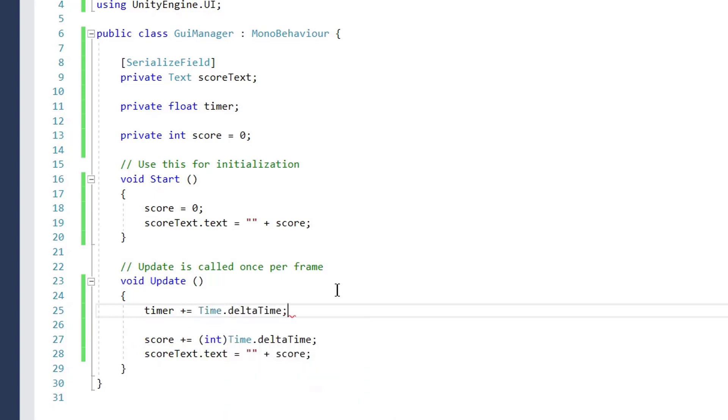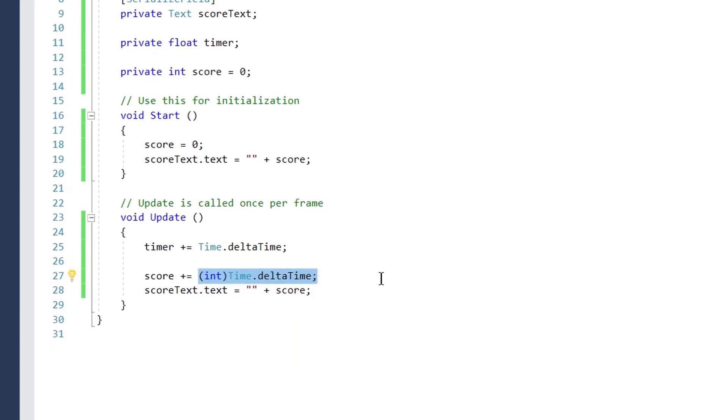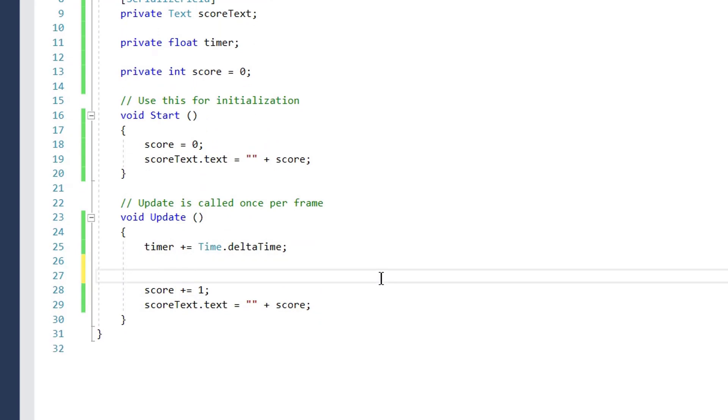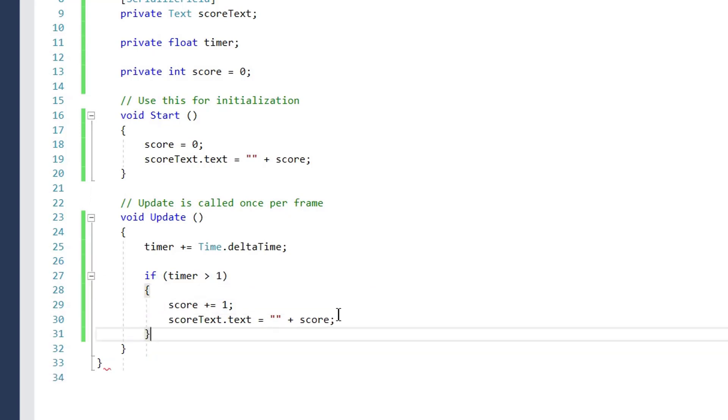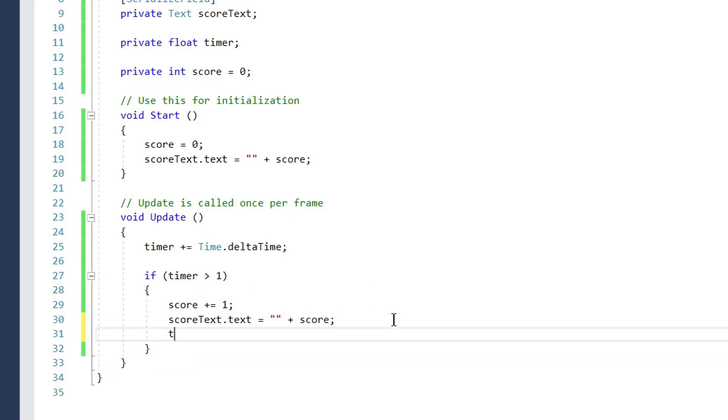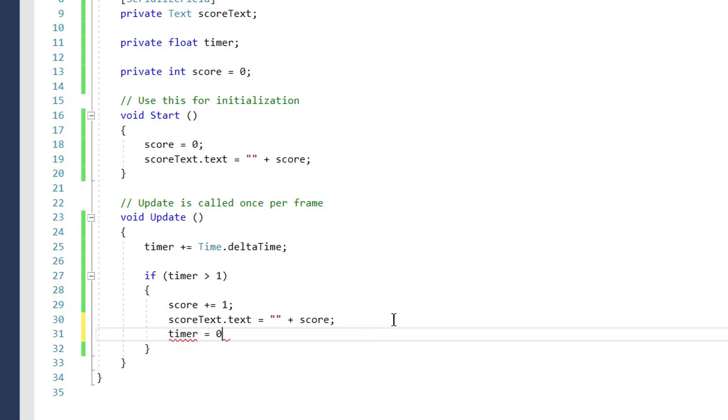Now change score plus equals one. Then we check if timer is greater than one, then we increase our score by one, set our score text, and reset our timer to zero.